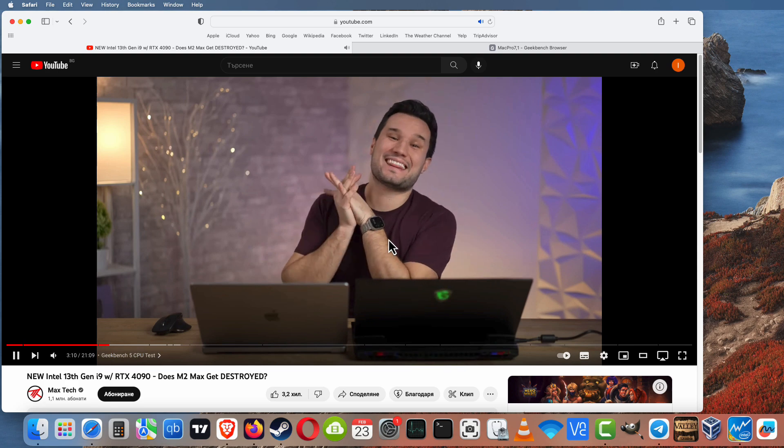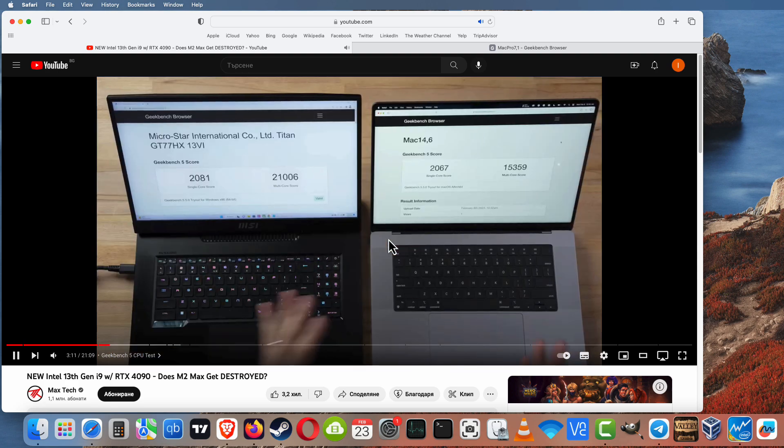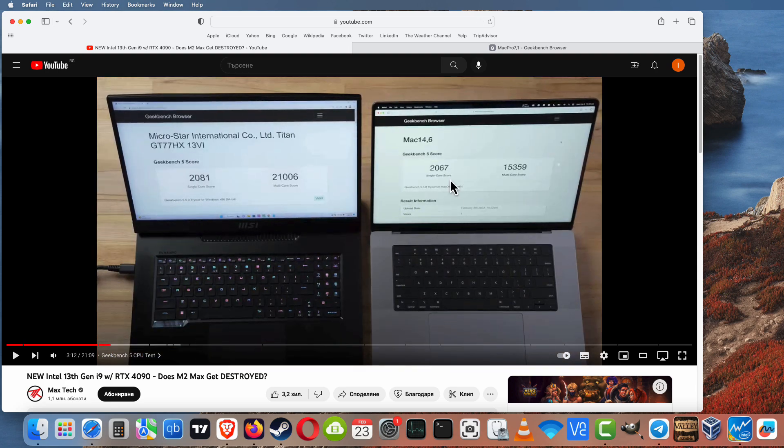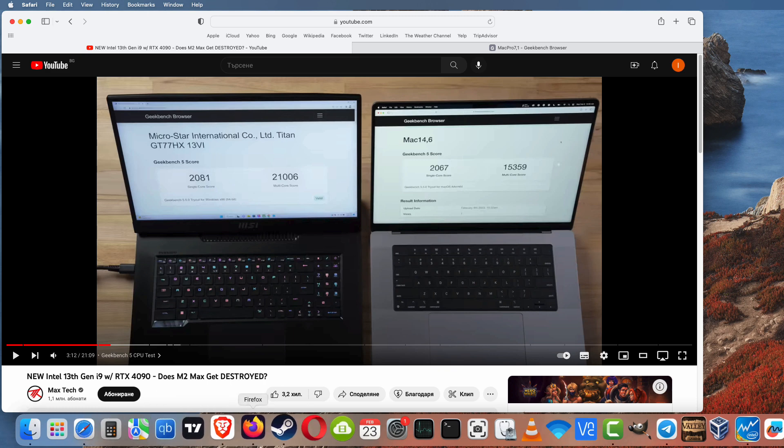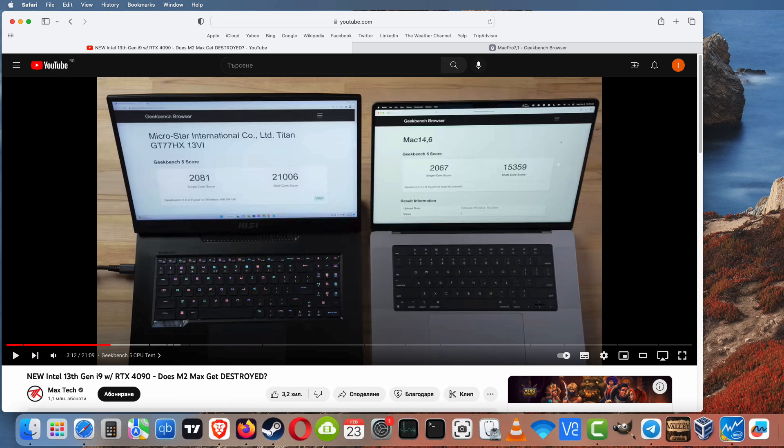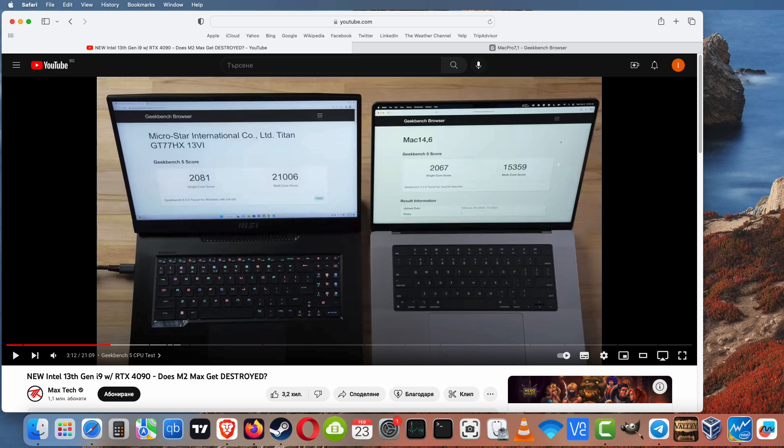And here is the result of Max Tech benchmarks. From the left he has MSI 13G laptop, from the right he has M2 Max, and we can see the scores.